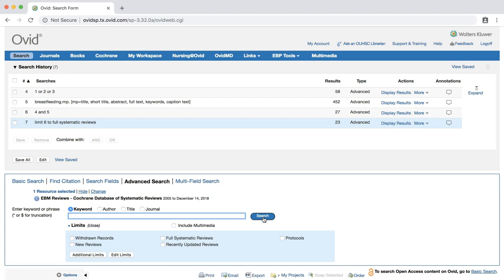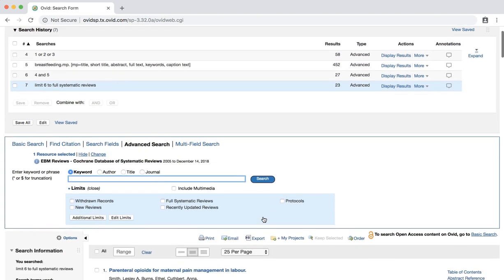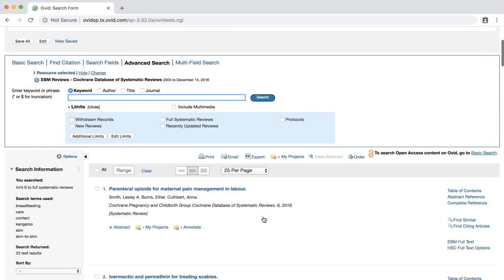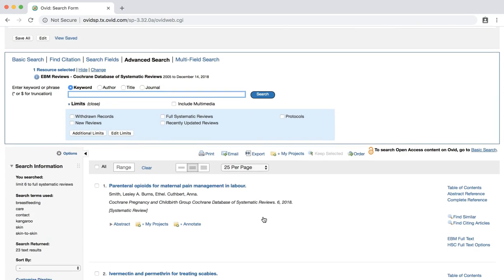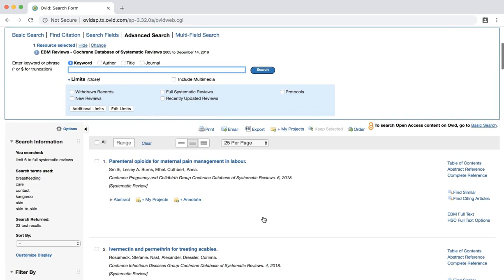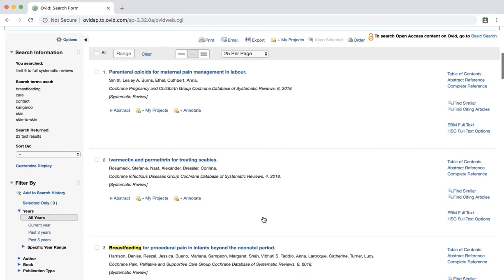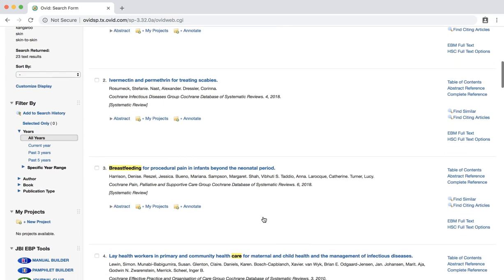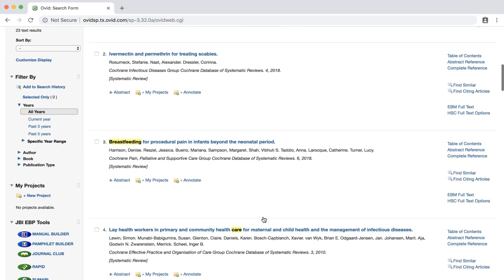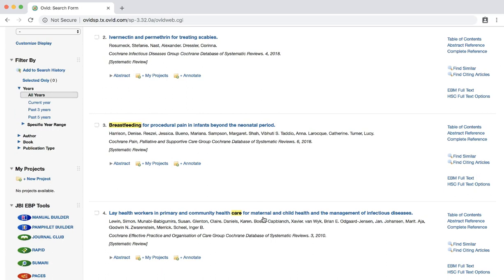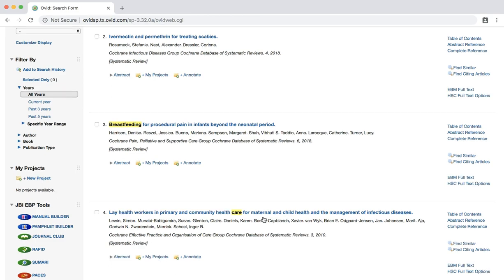Now we can scroll through our list of results to browse the titles of our results. Within our results, the search terms used are highlighted. Sometimes, a helpful systematic review may or may not have your exact search terms in the title. Let's look at one of our results more closely. Locate the 2015 review titled Kangaroo Mother Care to Reduce Morbidity and Mortality in Low Birth Weight Infants.